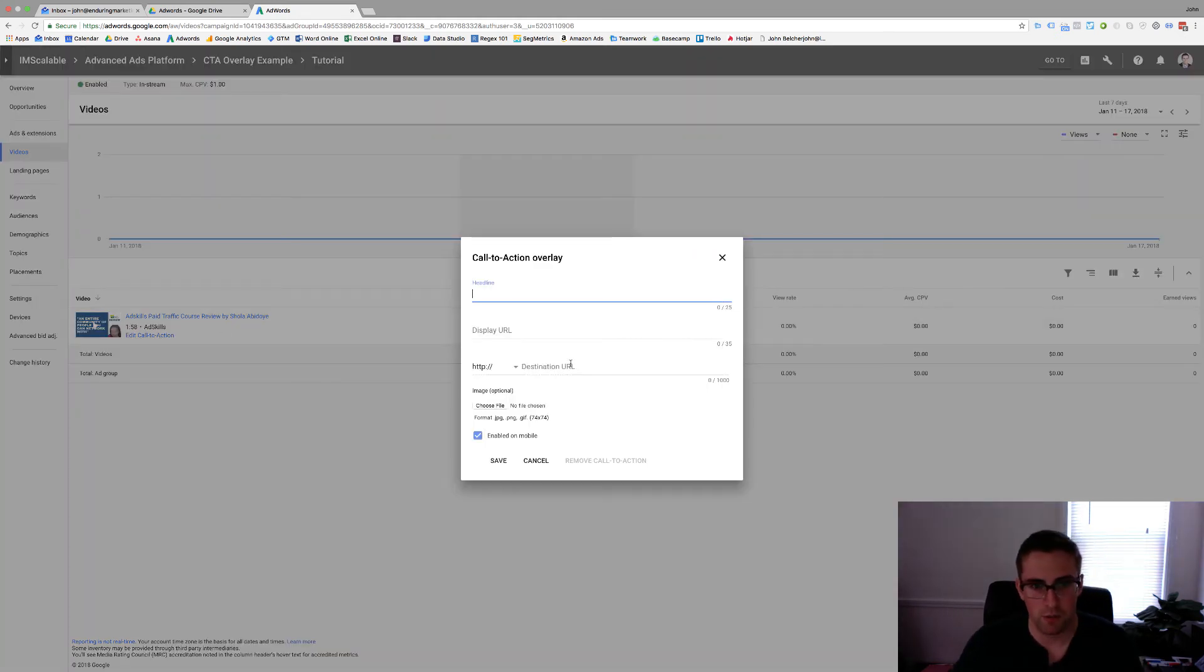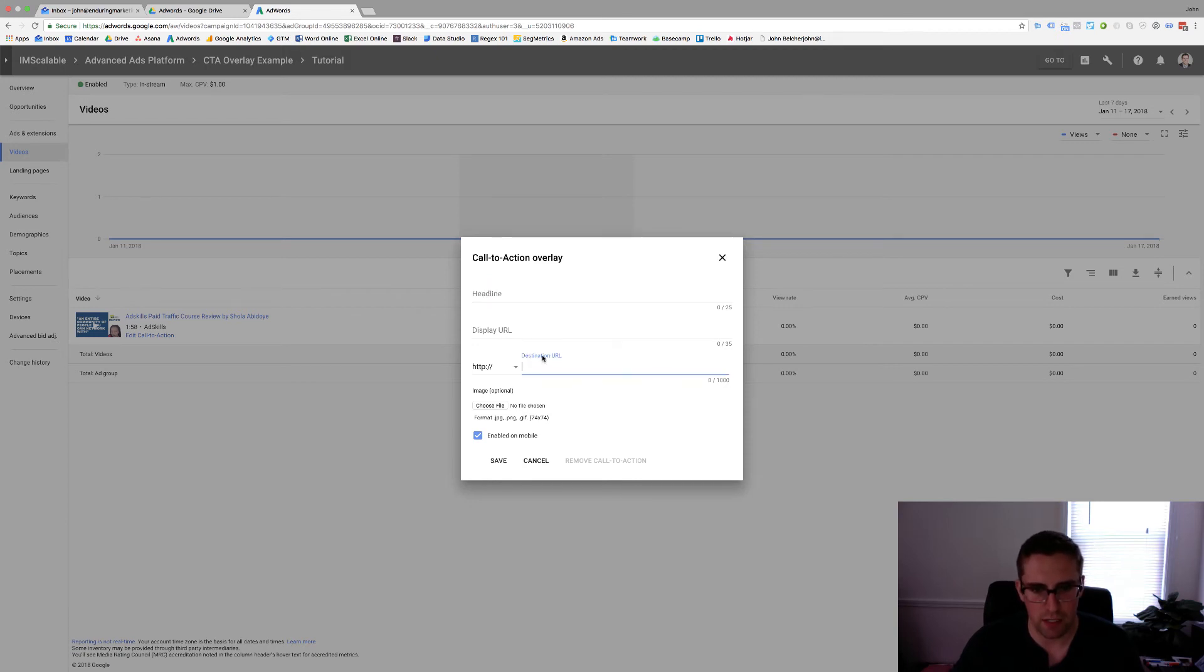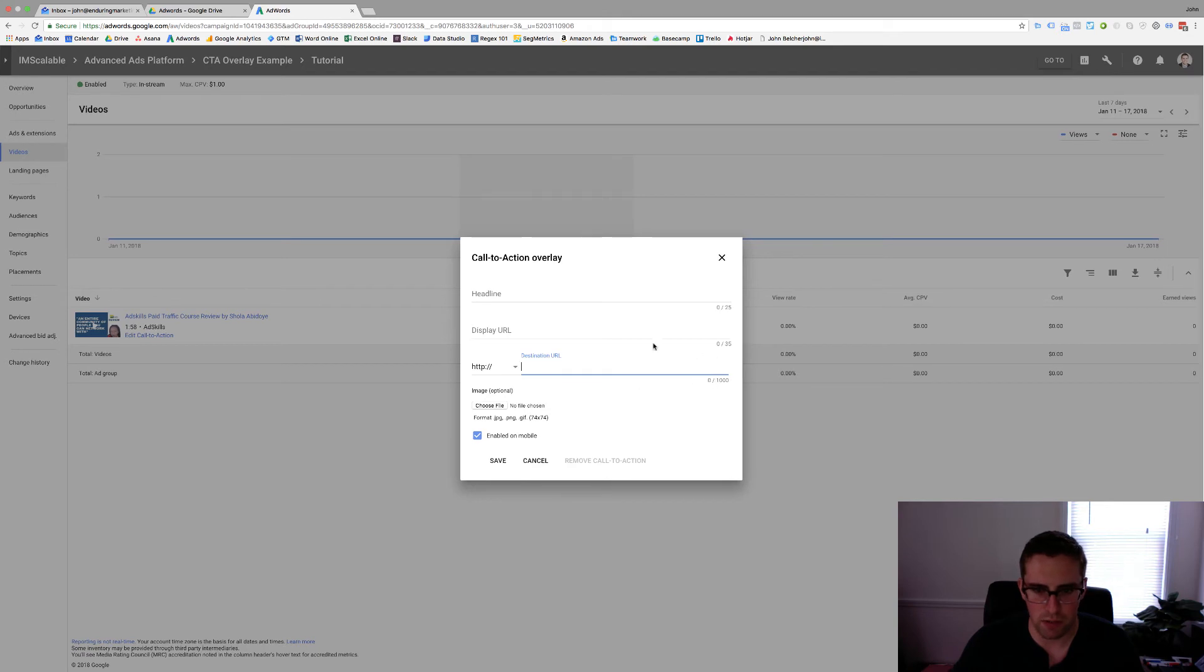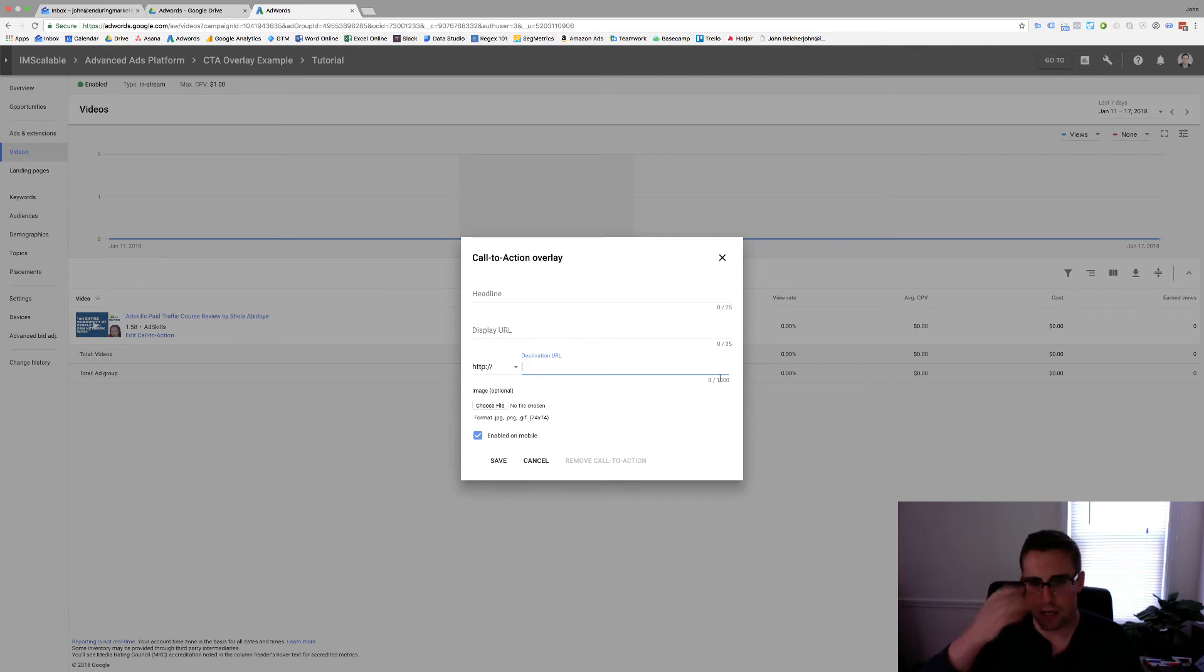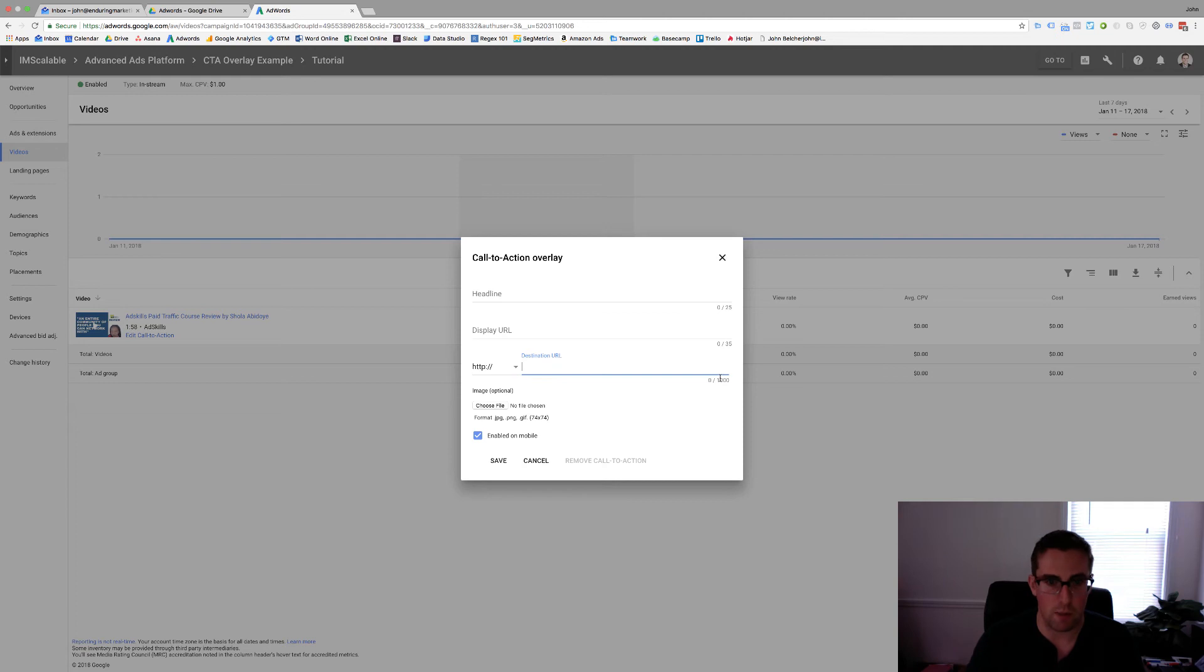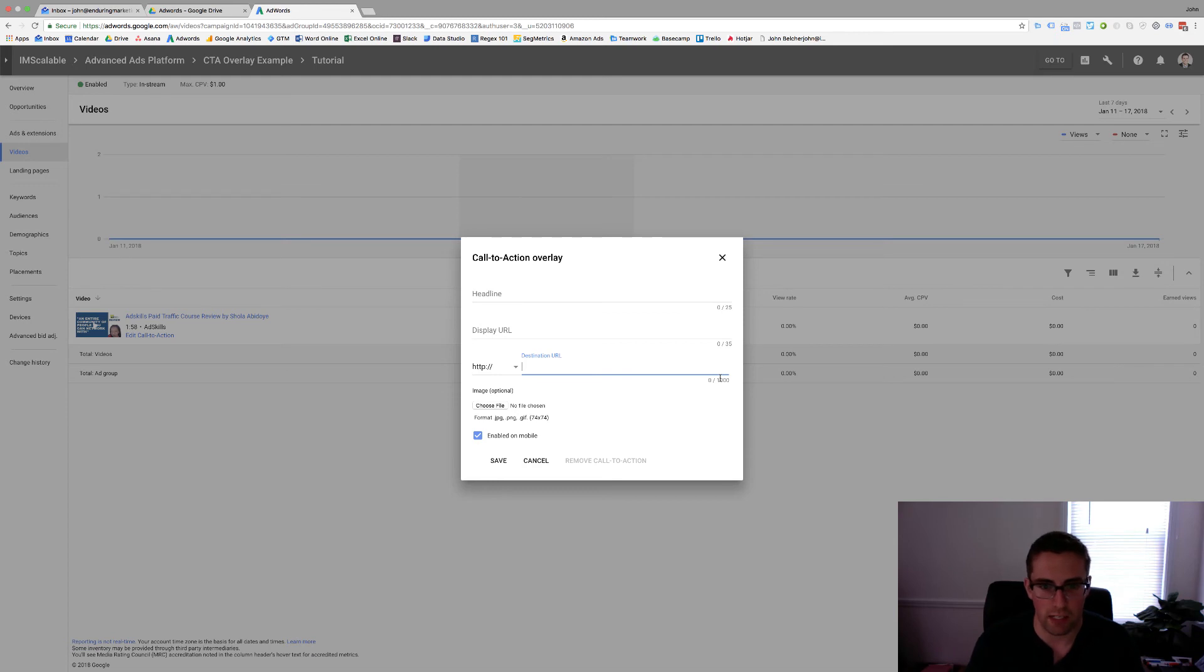Now all you have to do is add the headline you want, the display URL, and the destination URL. Now this destination URL is really important. You can see that the display URL you only have 35 characters but the destination URL you have a thousand and that's because you can go through and assign your UTM codes in here. So make sure that you're going to direct people to the web page you want. You're going to add your UTM medium, source, campaign, and content to make sure you have all of your tracking information.